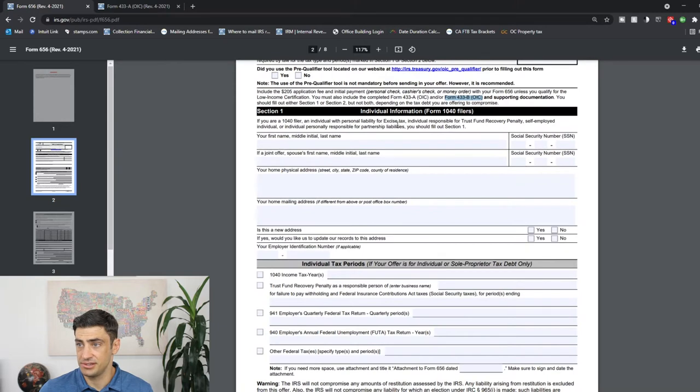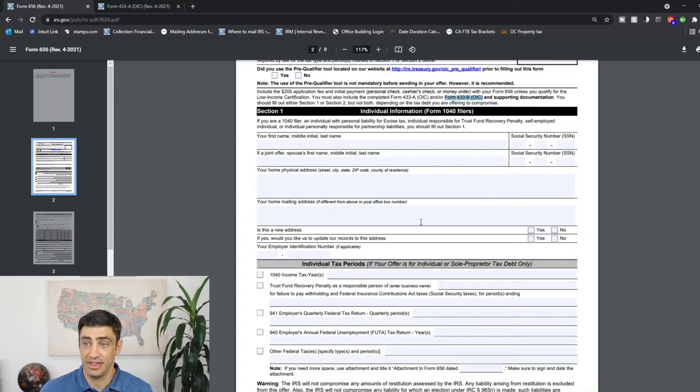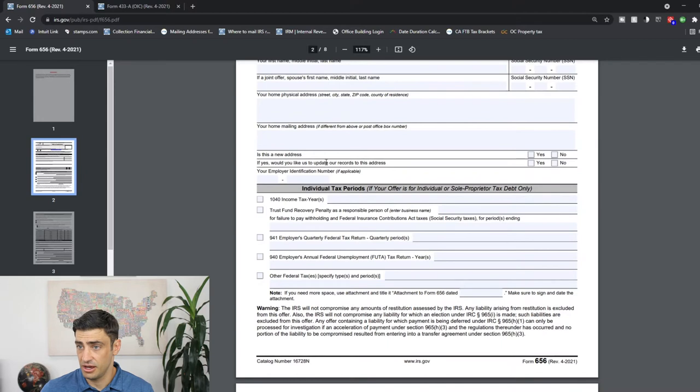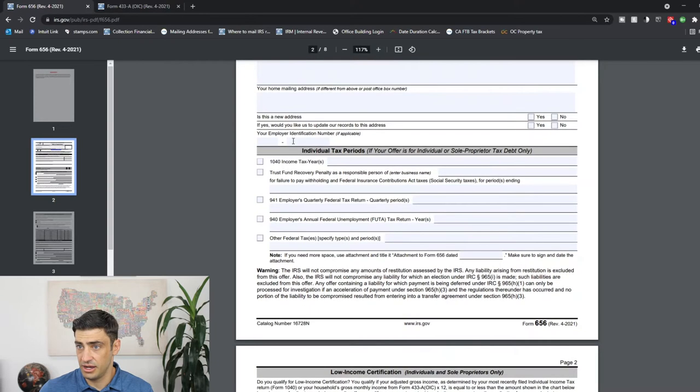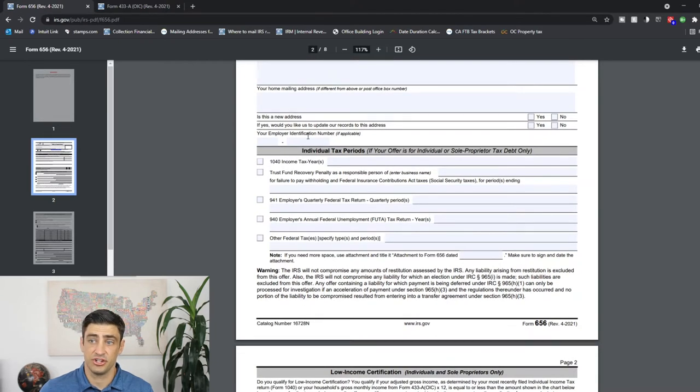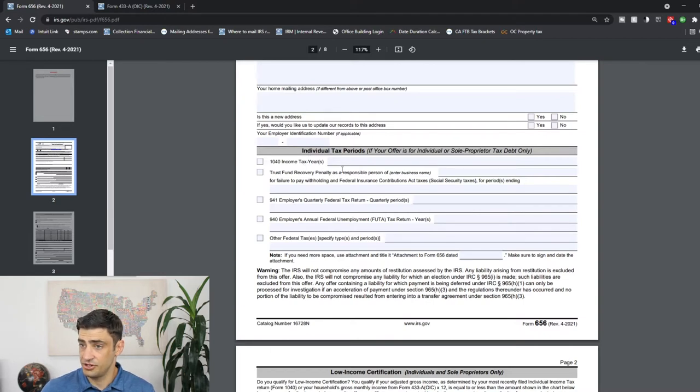Nine times out of ten, you will need to file this Form 433-A OIC. And if you're a business - like a partnership or corporation - you will have to fill out the 433-B as well. Alright, so let's get into it here. Section one, this is the basics: your name, social, and address. If you have a spouse and they're in on this offer, you would put them there as well. If they are not part of the offer, you do not have to put them in there. Is it a new address? If yes, would you like to update? And if you have an employer identification number, an EIN or tax ID for your business, you got to put that there as well.